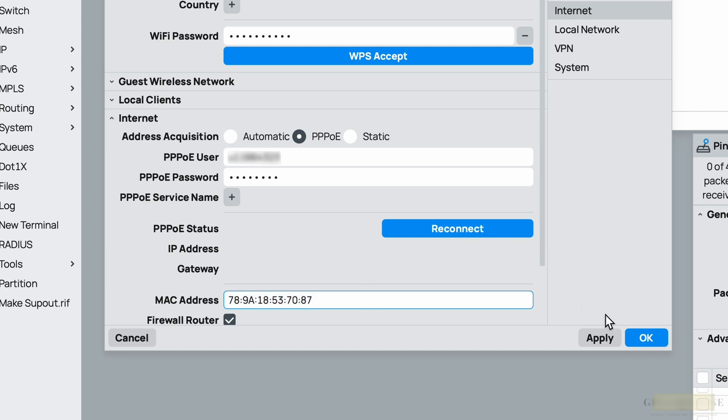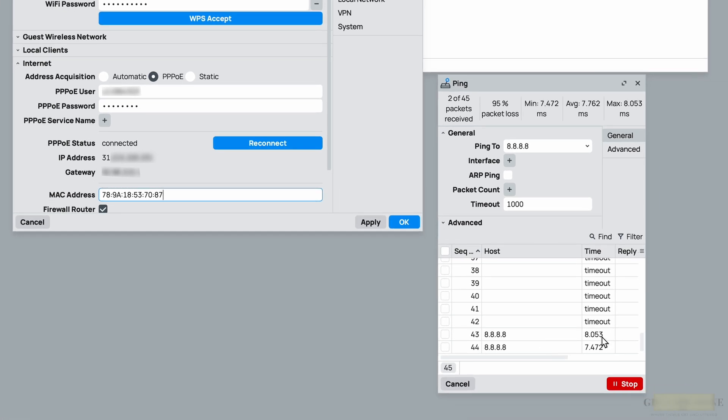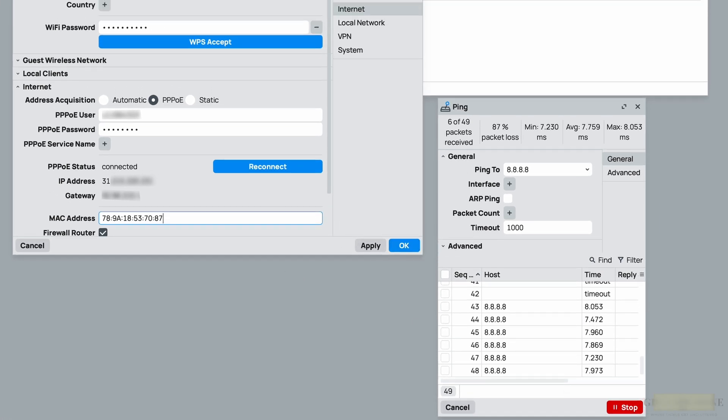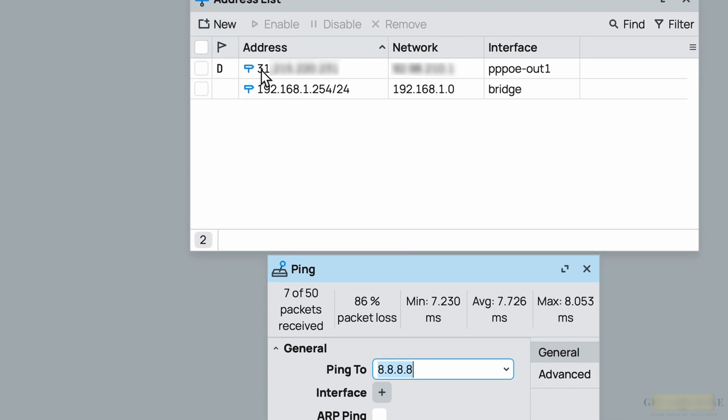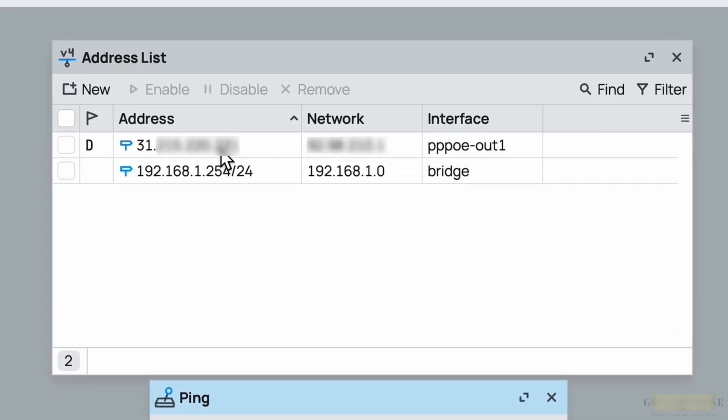So you can basically change the MAC address here. All right, let me undo the changes that I've done and click on apply. You can see now the PPPoE chair has changed to connected and the ICMP ping is also responding. Great, you can also see I got a public IP as well, which of course I grayed out.